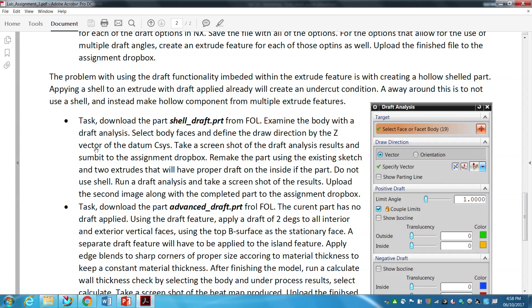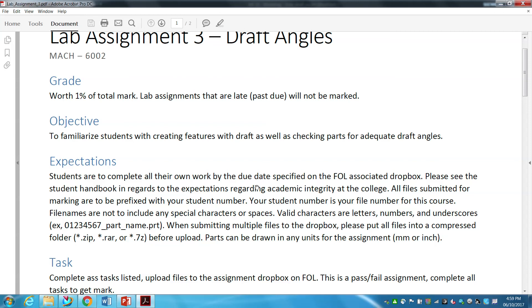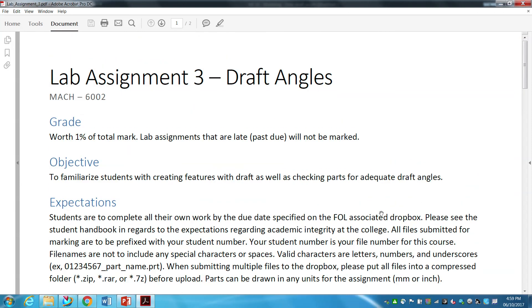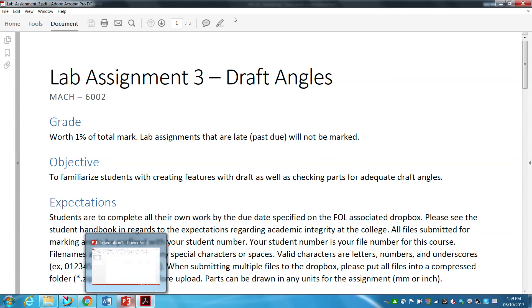I don't care what your exact results are — I'm not looking for a specific outcome. This assignment is just about going through the motions, running the tools, and taking a look at the results. It's strictly about knowing how to run the tools, which is why this is a pass/fail assignment — it's almost a gimme. I'm giving you this because you have the project due on Tuesday, so I wanted to lighten the load while still getting this mark in and giving you more exposure to the draft tools.